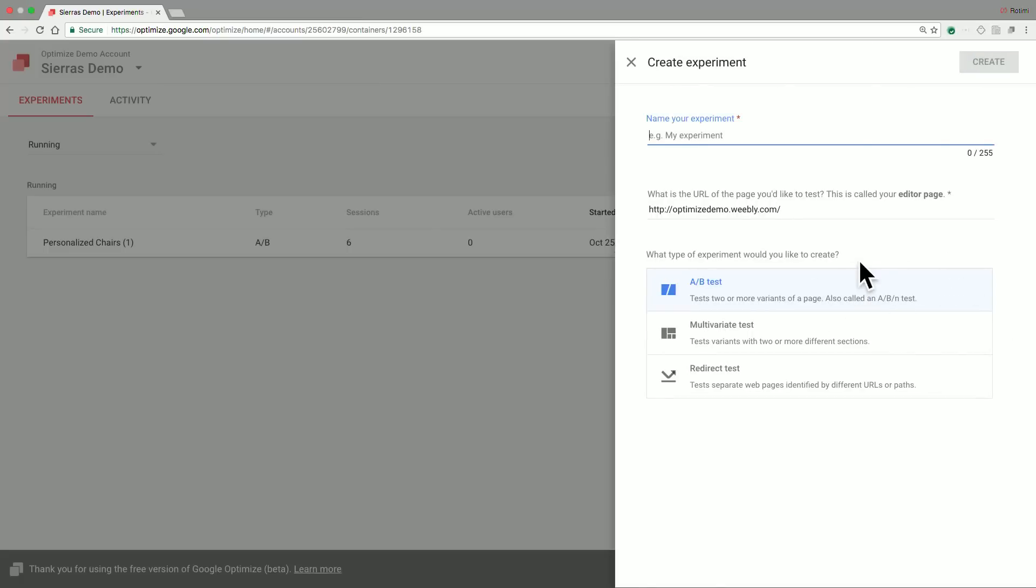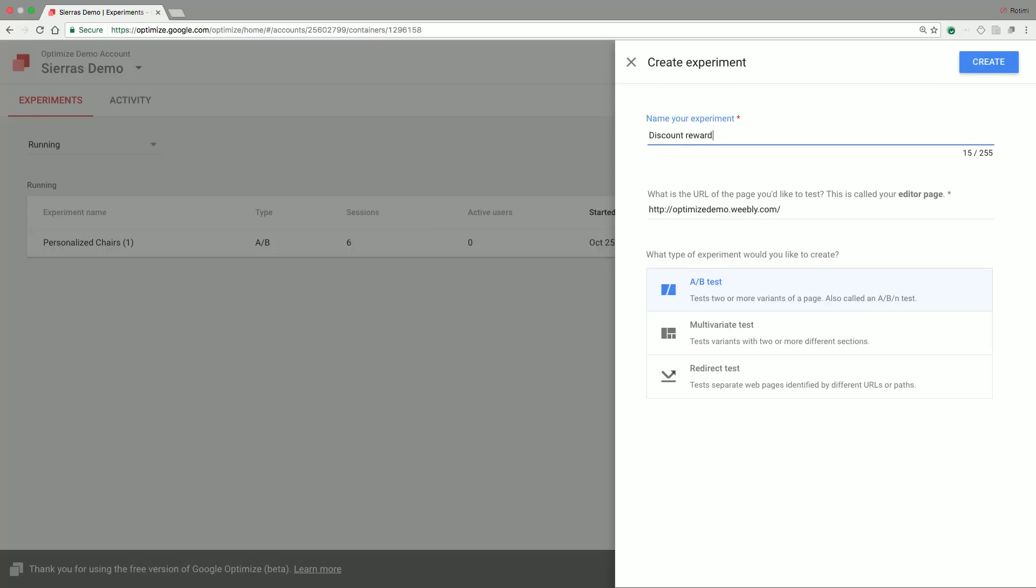Today, we're going to be creating a simple A-B test that revolves around testing whether discounts are able to increase rewards sign-up. So let's name our experiment Discount Rewards Test.